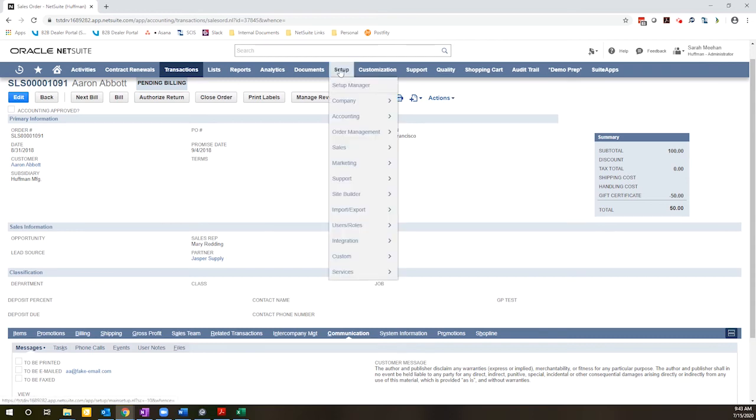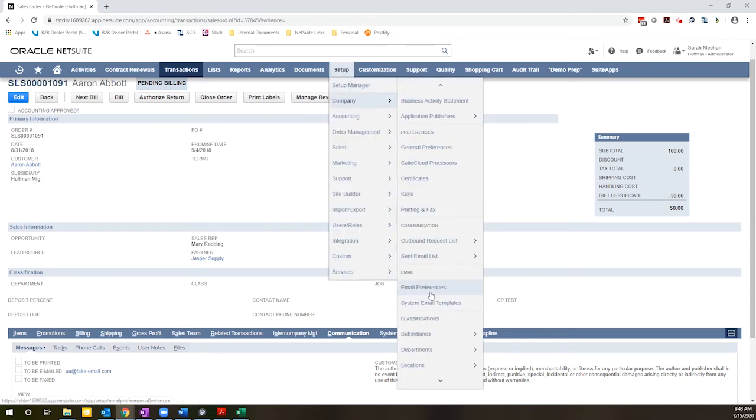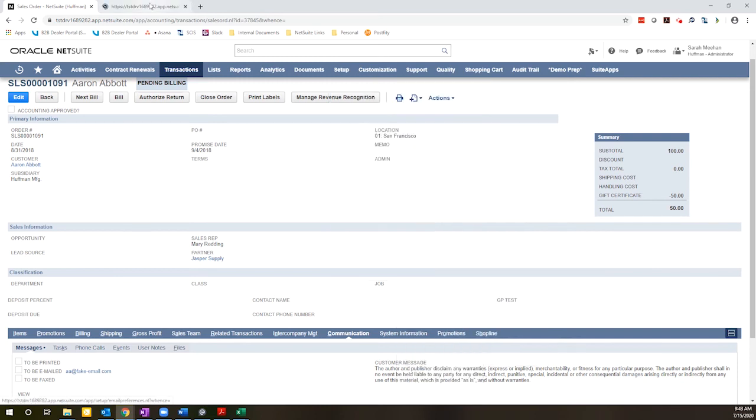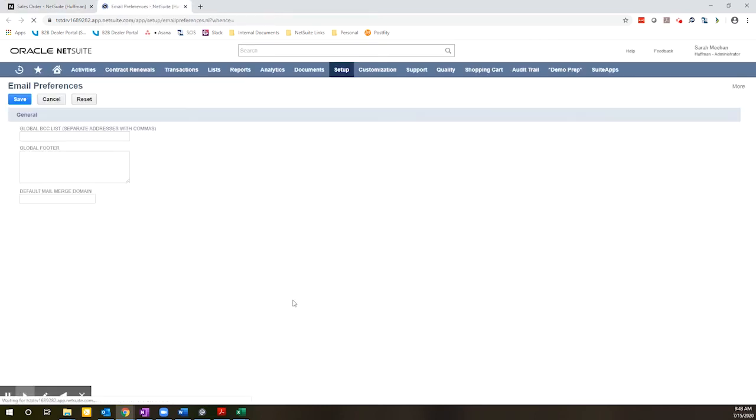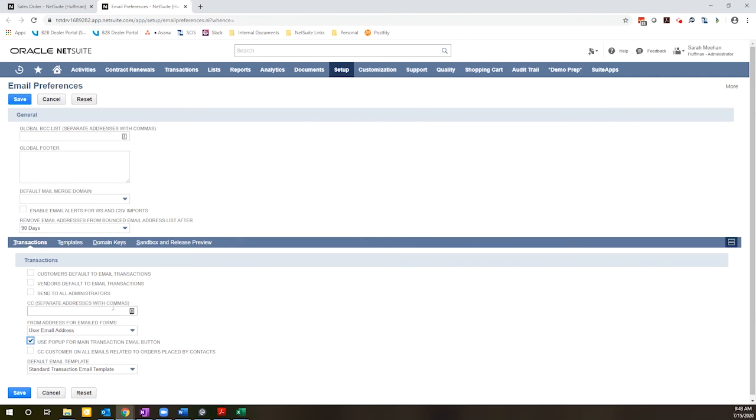If you come to Setup Company Email Preferences, there is one very simple checkbox that loads right here. Use pop-up for main transaction email button. If you check that, click Save.